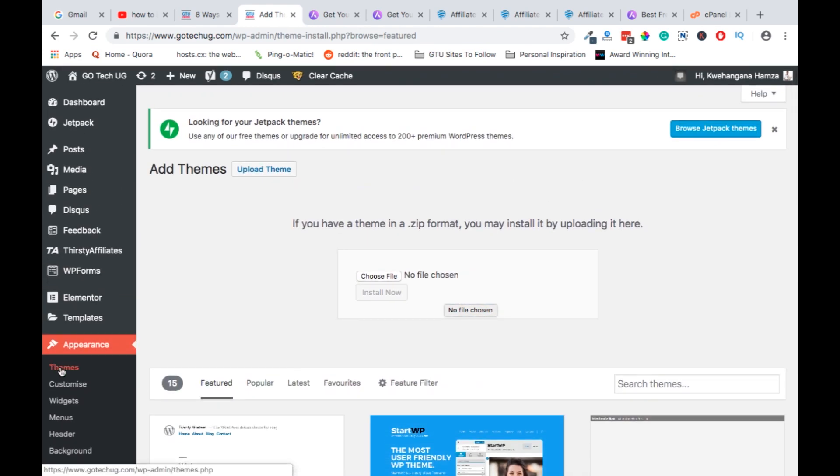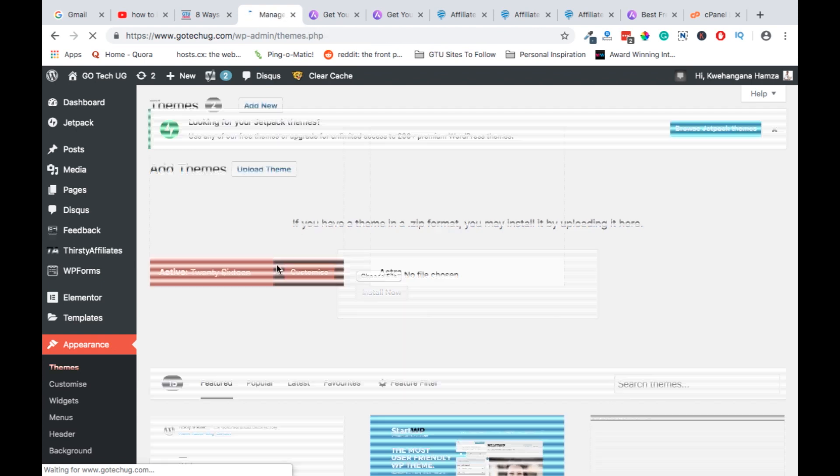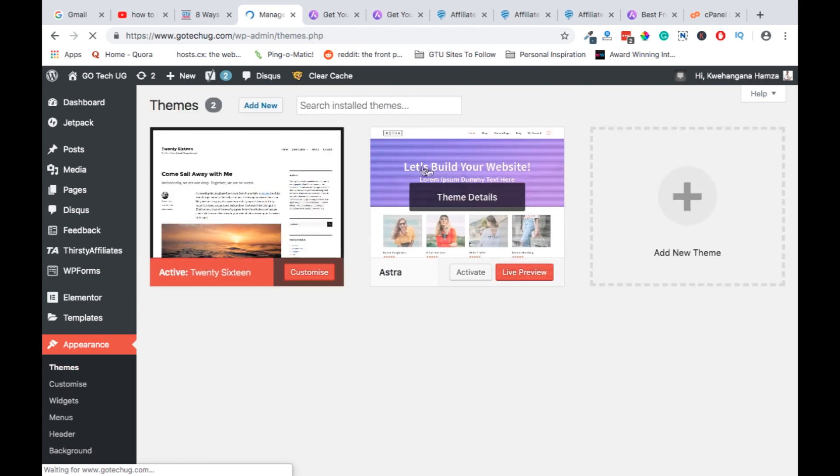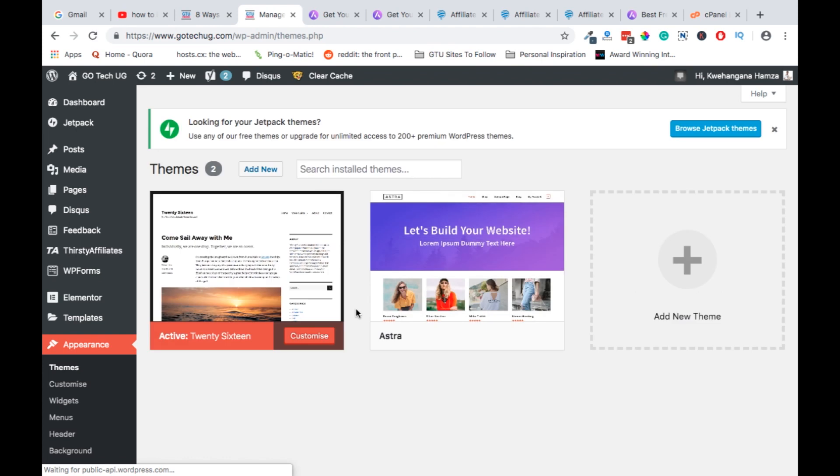So after that, you just activate the theme that you want to use and you are ready to go. So guys, that is how you can install a WordPress theme, that's how you can also install a pro version of any other theme by downloading and uploading it to the themes area.